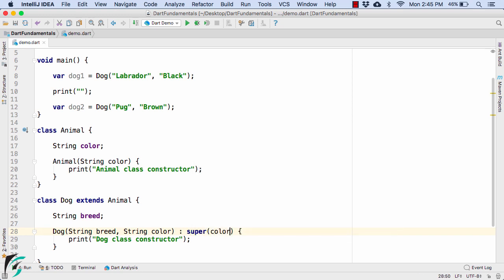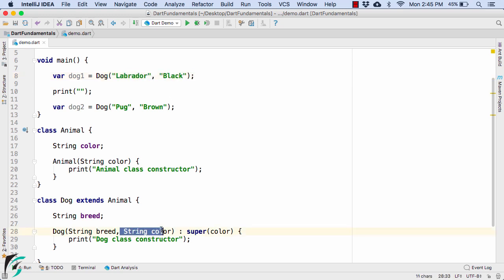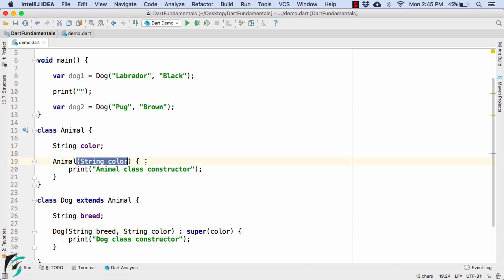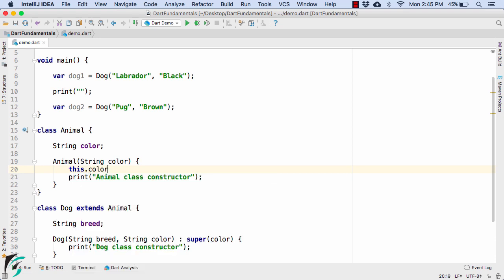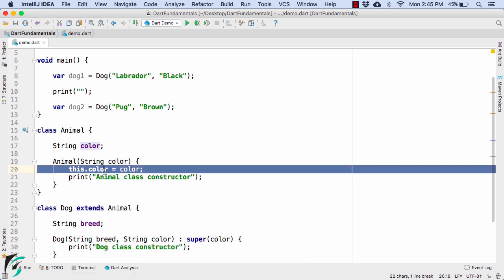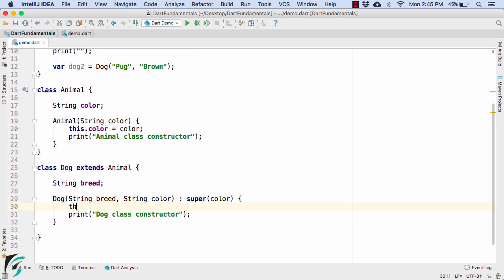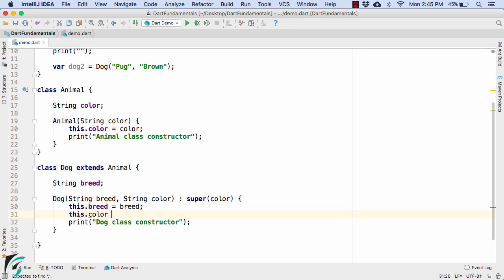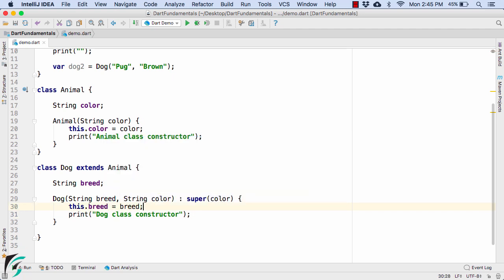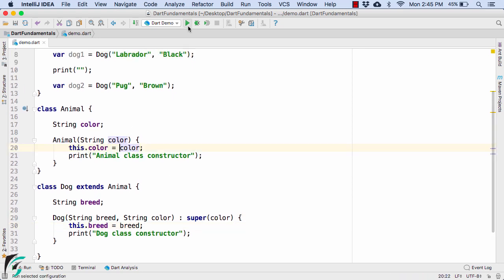What if we want to pass the color dynamically when creating the Dog object? We can add a string color parameter to the Dog constructor. In the main function we pass 'black' for labrador and 'brown' for pug. Instead of hardcoding in the super call, we pass the color variable — so when the statement executes, the value flows into string color, which is then passed to the superclass constructor. Inside Animal, we assign this.color equal to color, and in Dog, this.breed equal to breed.